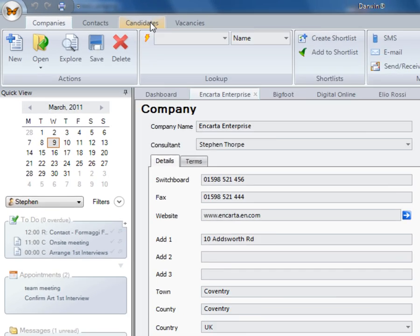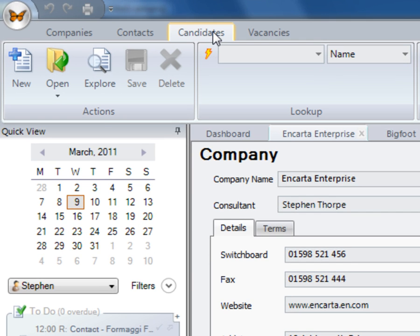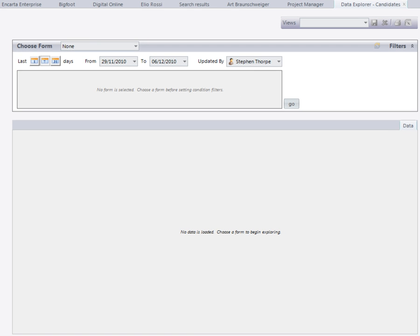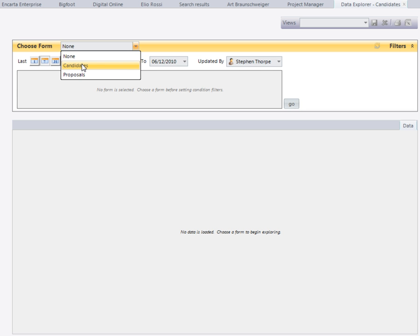I'm going to highlight my candidate database and click on Explore. Here we'll be able to bring back a preview of all of our live data.